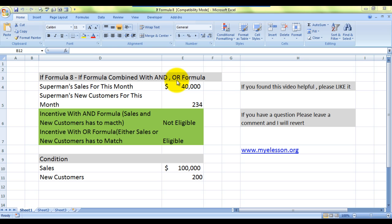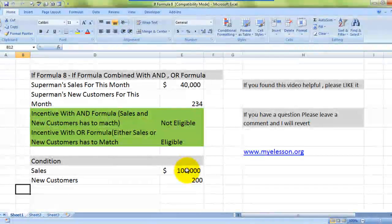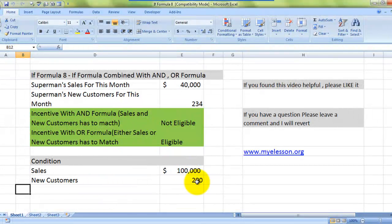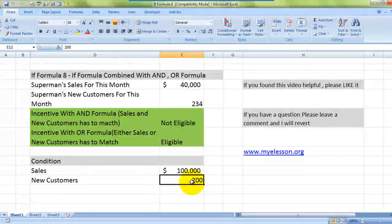This is the eighth video in the formula series I've created, and in this video I've used Superman's sales as the example. There are two conditions we need to check: first, Superman's sales have to be at least $100,000, and second, he should have brought in at least 200 new customers for the month.